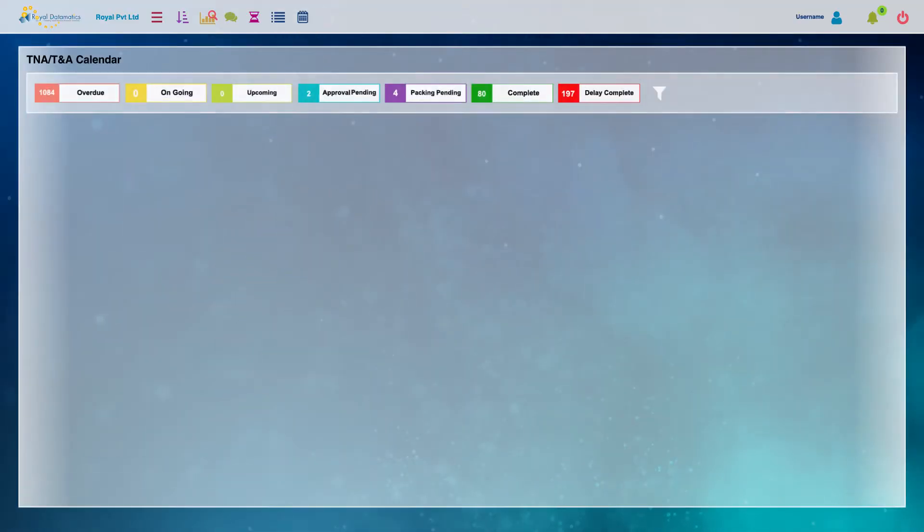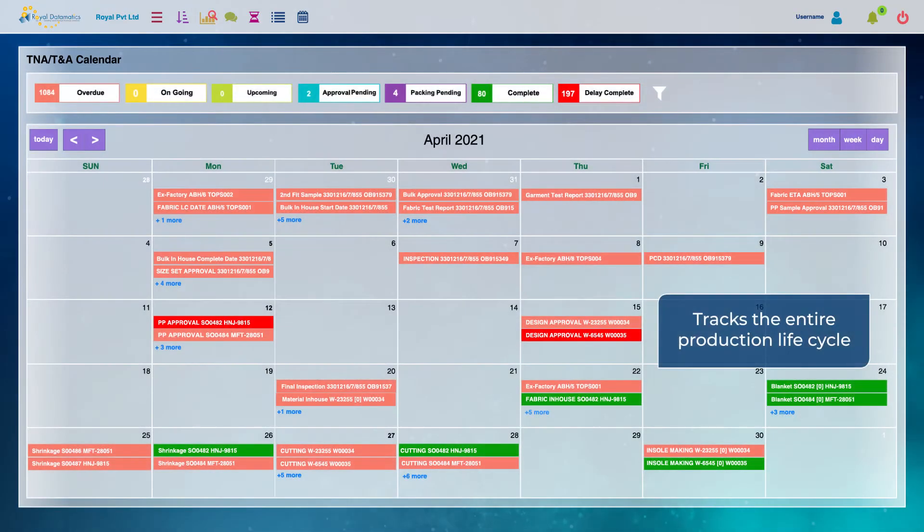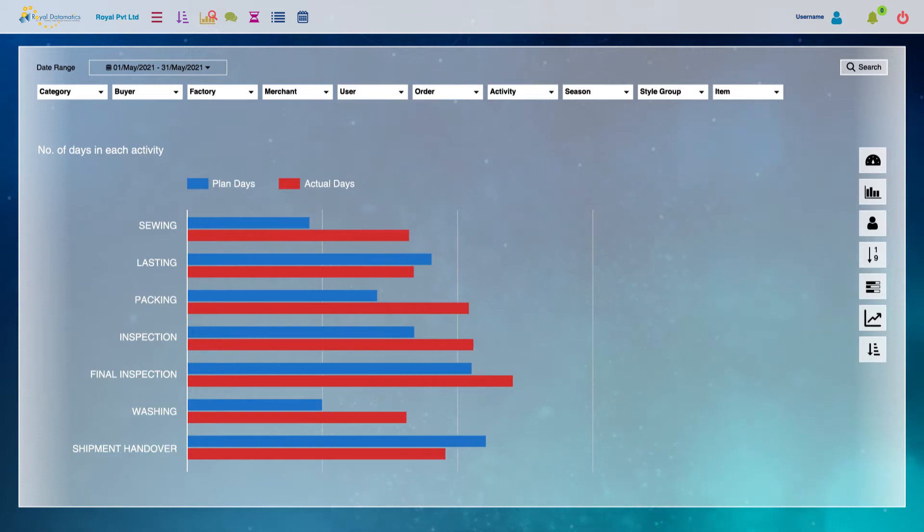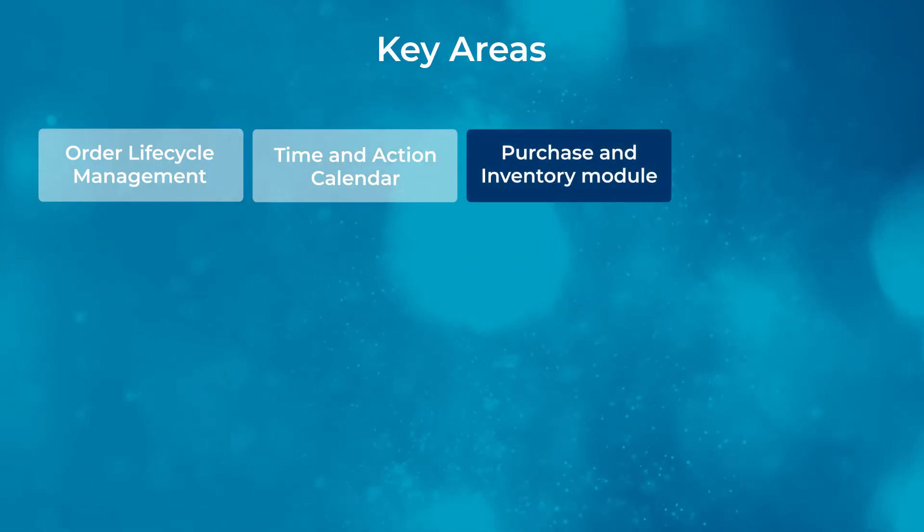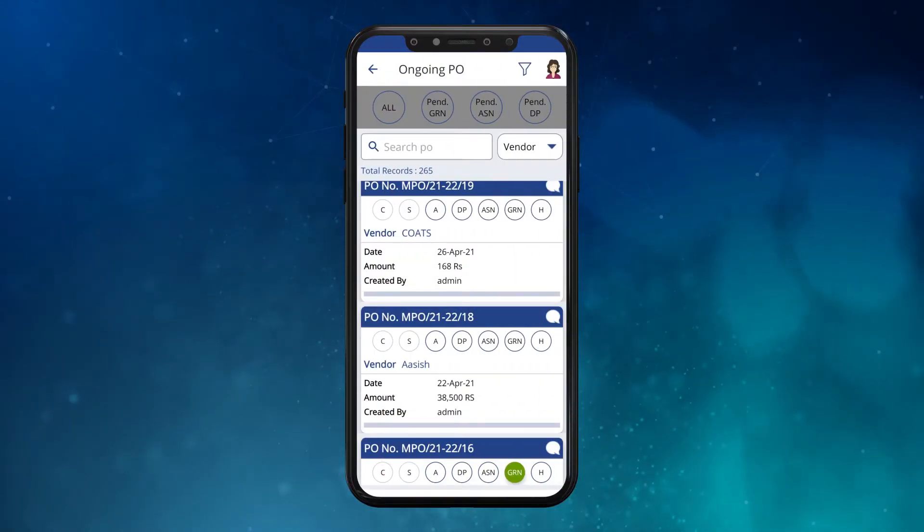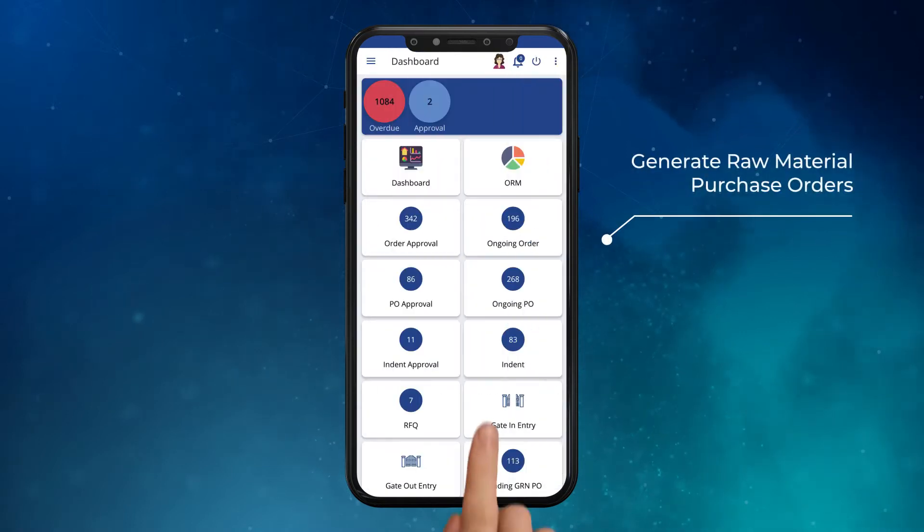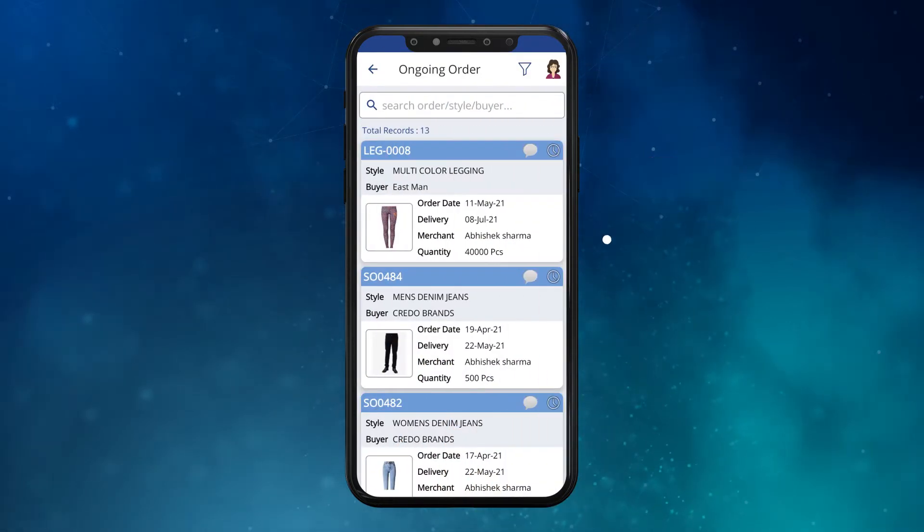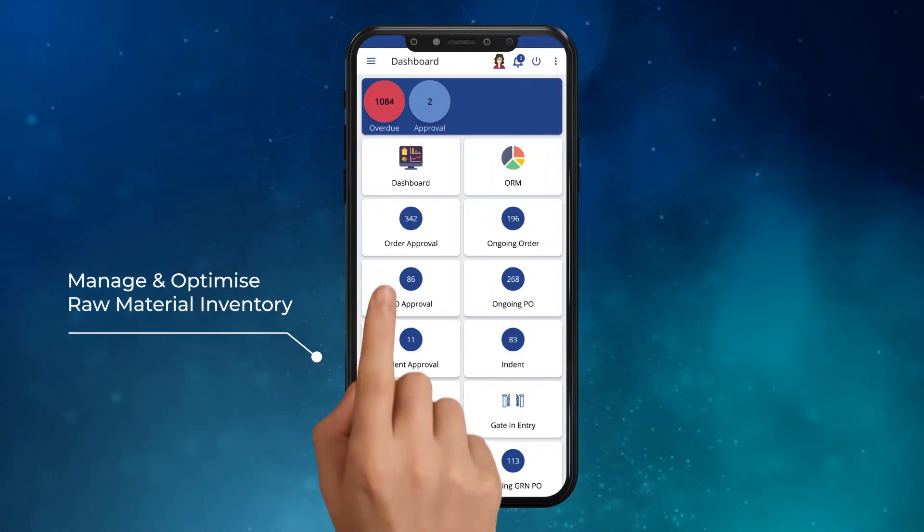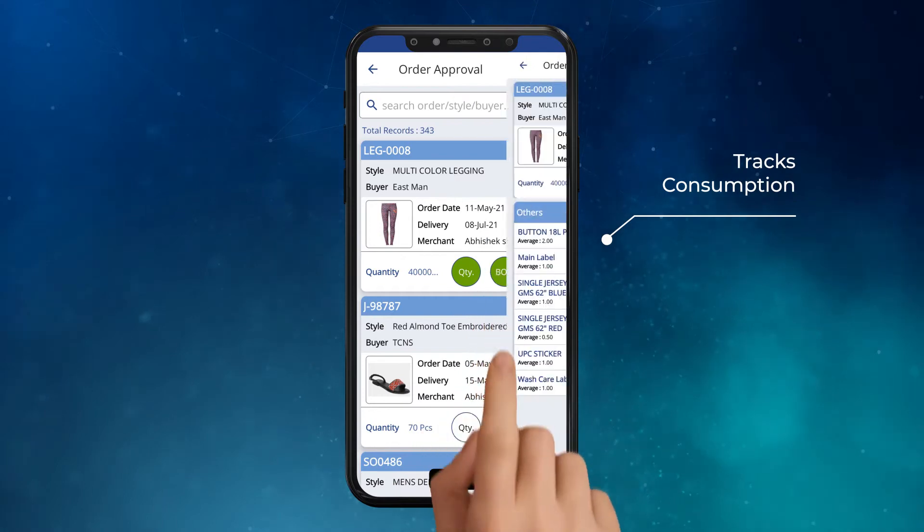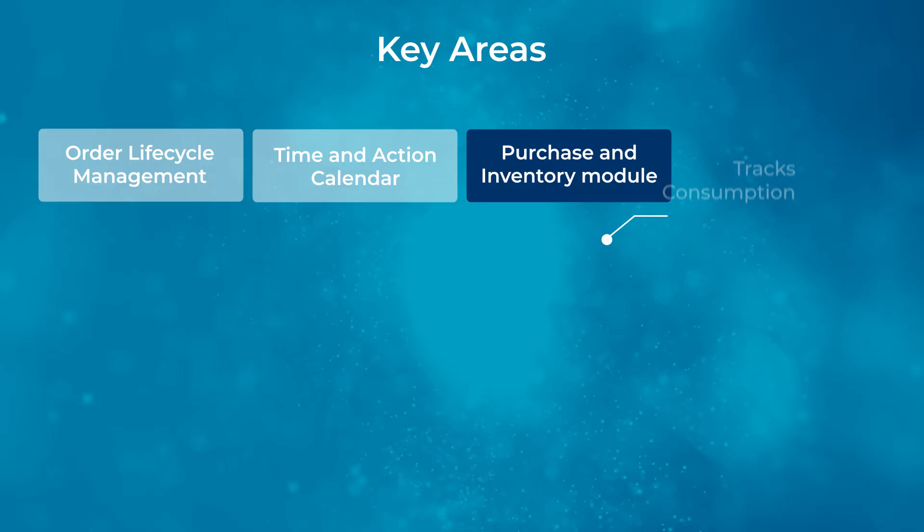Time and action calendar that tracks the entire production lifecycle right from development to delivery. Purchase and inventory module where you can generate raw material purchase orders, manage and optimize raw material inventory, and track consumption.